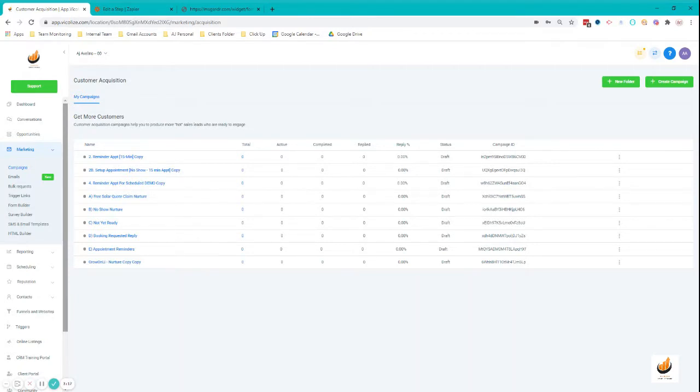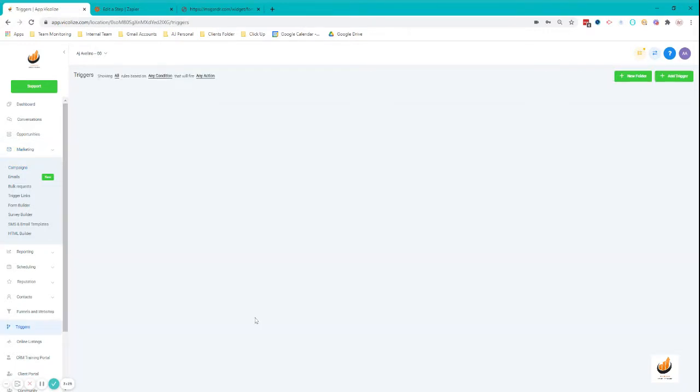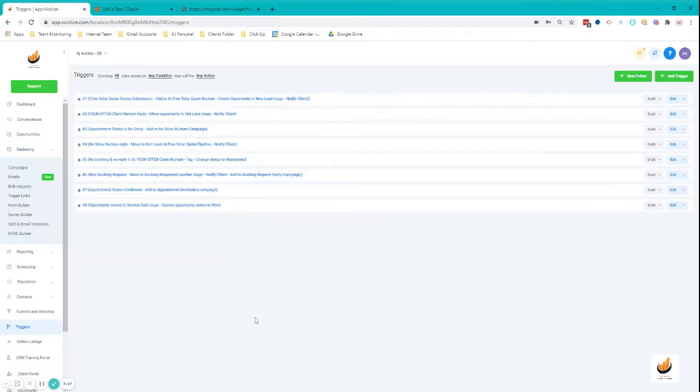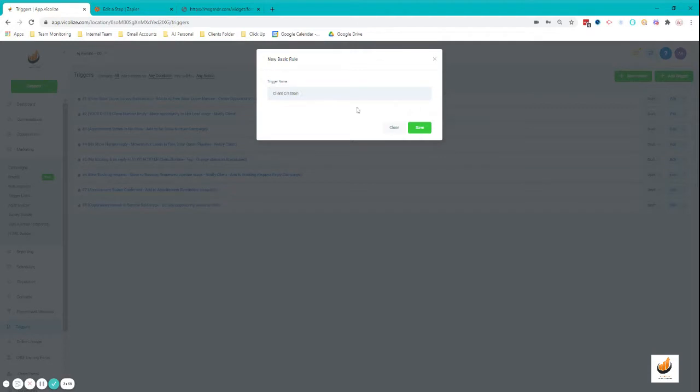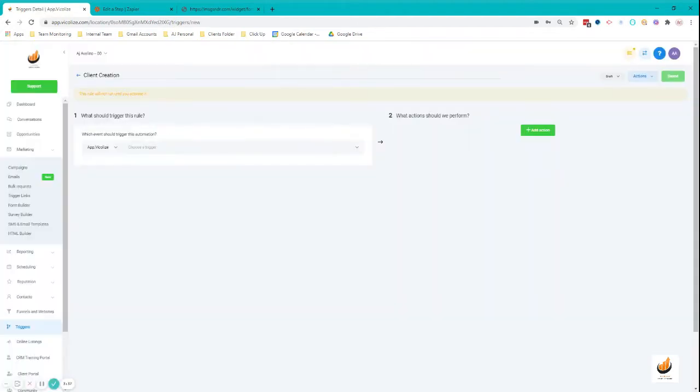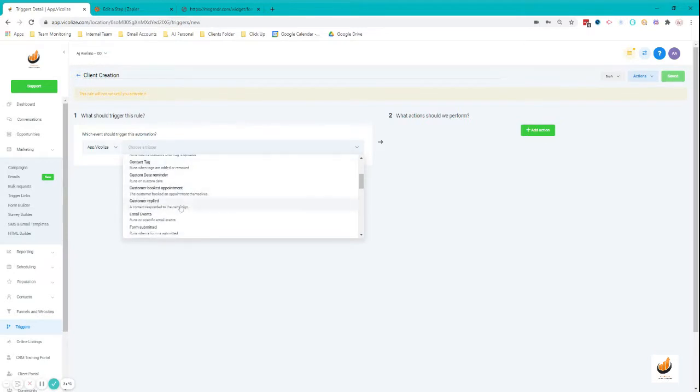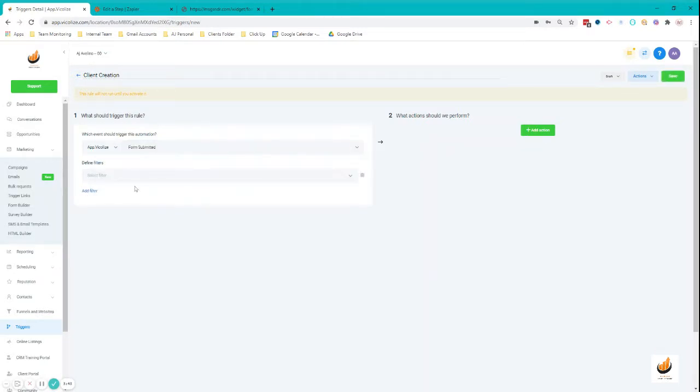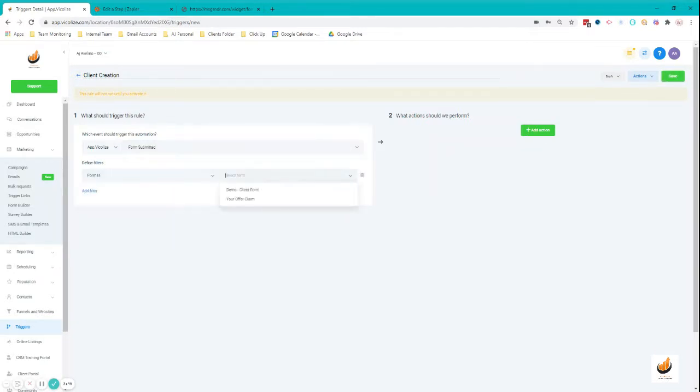I highly suggest that you create your welcome email campaign and be able to set a trigger for that. But anyways, going through, we're going to set the triggers. I'm going to add a trigger: Client Creation.